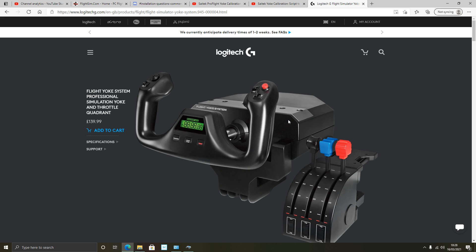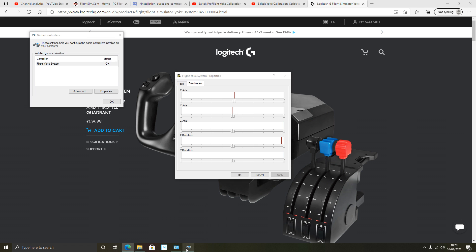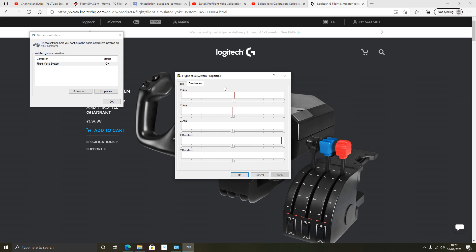Now for those of you who don't know, you don't get a calibration tab with the Logitech Flight Yoke system. Basically I'll link a video I did about alleviating the drift issue by manipulating the dead zone tab. Go and look at that video. That will talk you through if you want to do it this way.